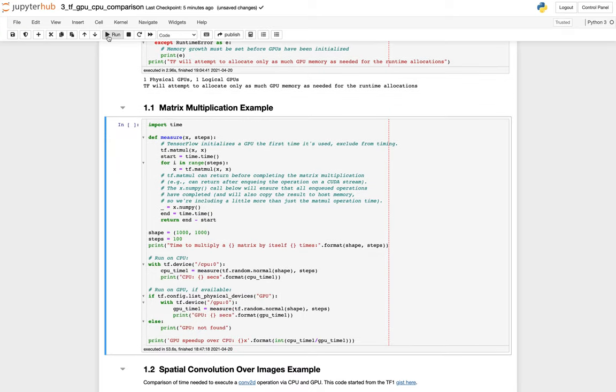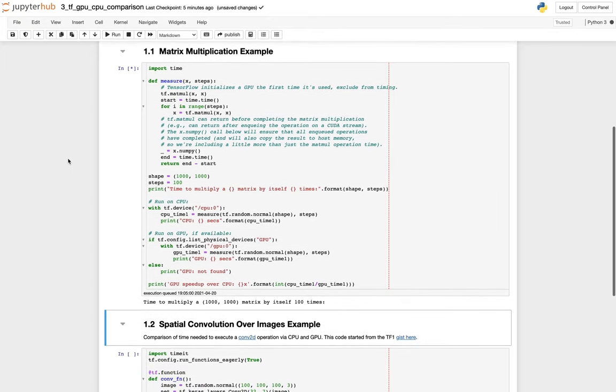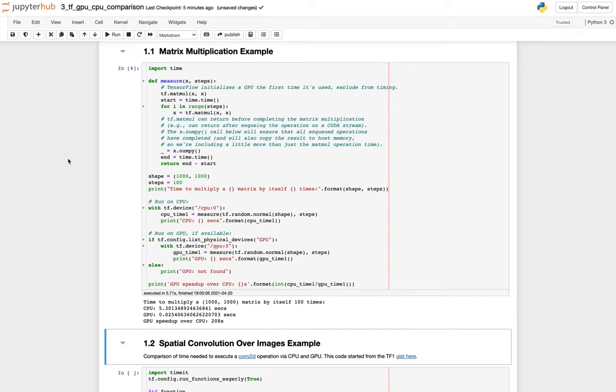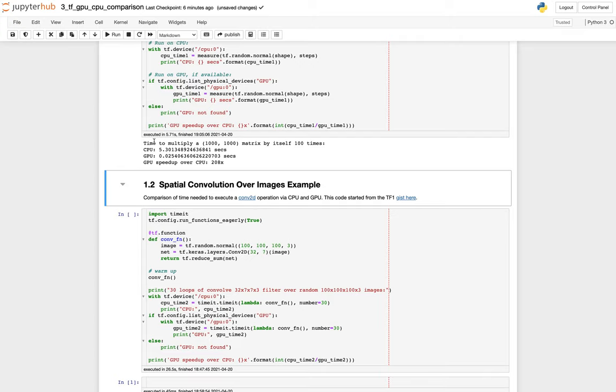This next one's a little bit more complicated. We're going to run a matrix multiplication operation. We're going to take a 1000 by 1000 matrix, and multiply it by itself 100 times. And I'm going to do that with a CPU, and then I'm going to do that exact same thing again with the GPU. And you'll see it came back with results. And the CPU took five seconds to do this math, and the GPU took 0.02.